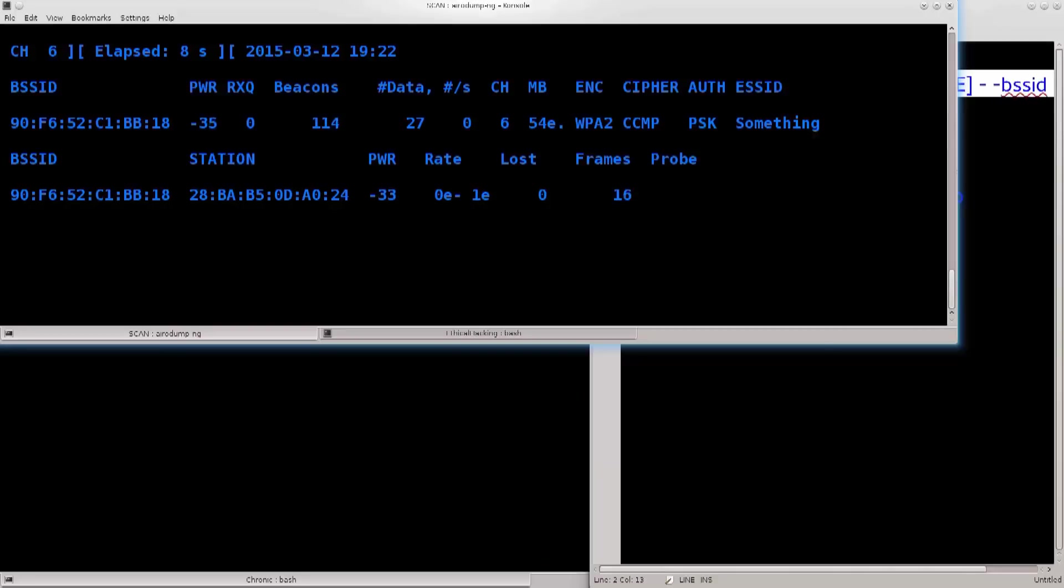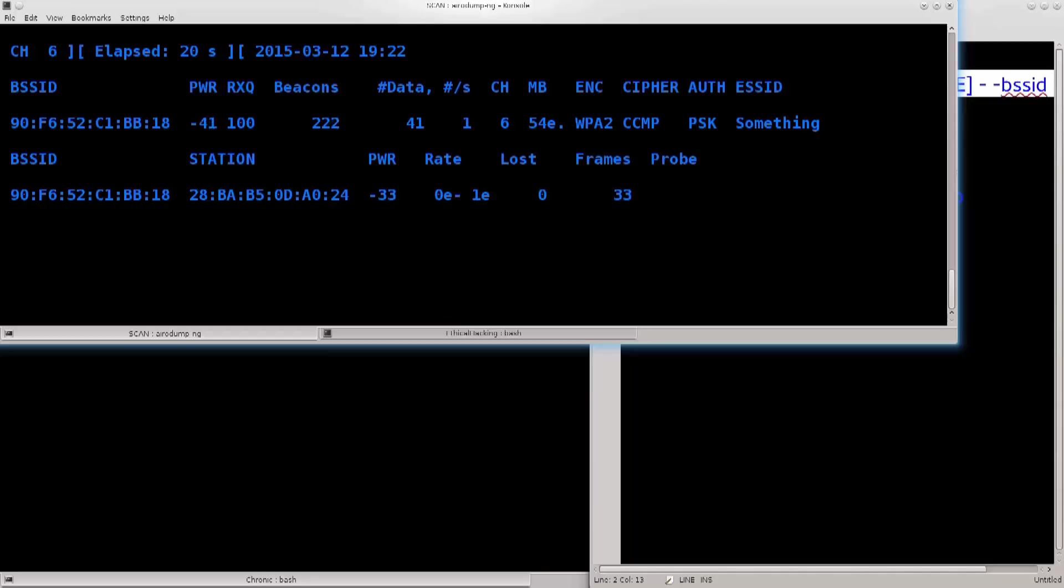Station is a device that is connected to this access point. You will not be able to perform this method if you do not have any stations that are connected to a certain access point or are associated with it. This is because you have nothing to deauthenticate, there is nothing conducting the authentication process which you can capture.